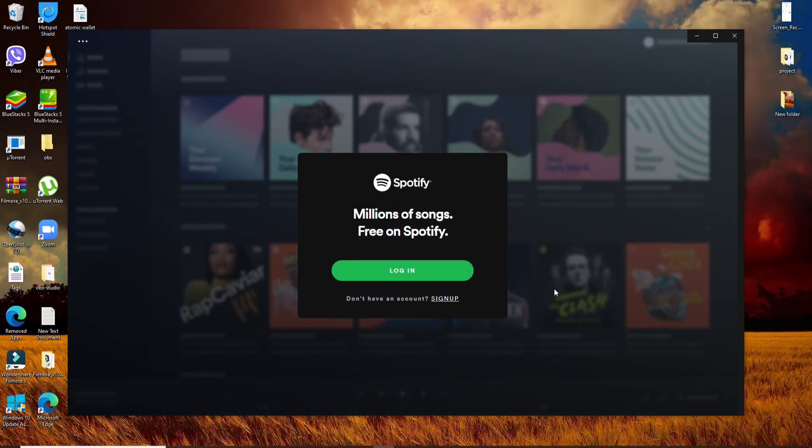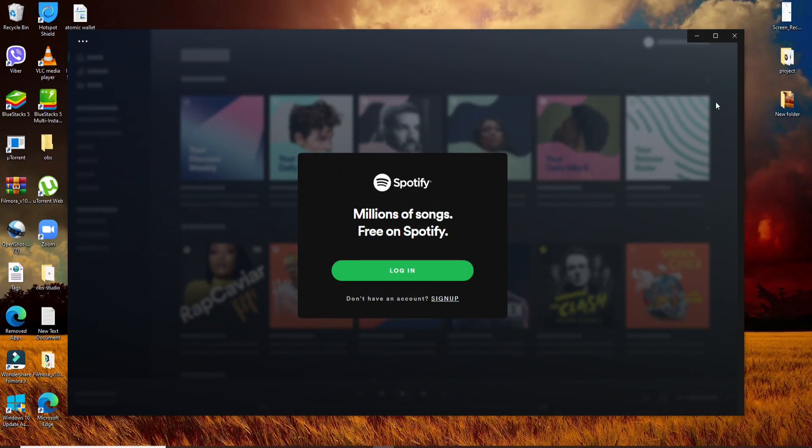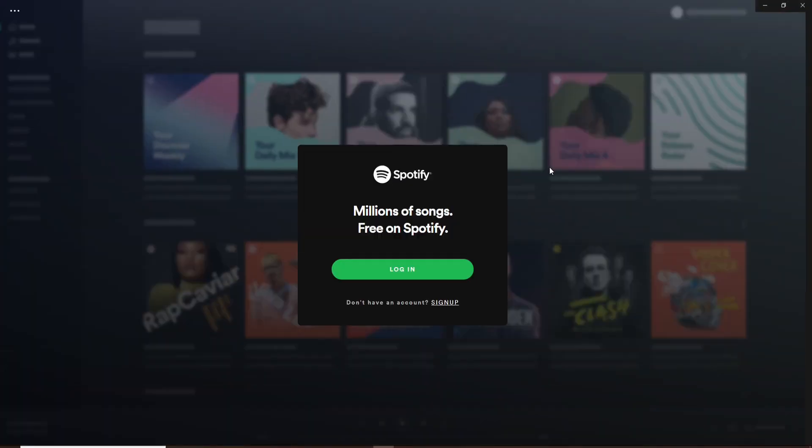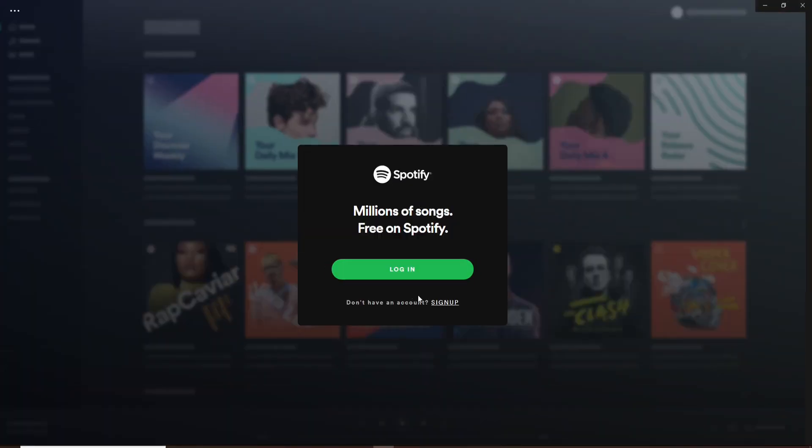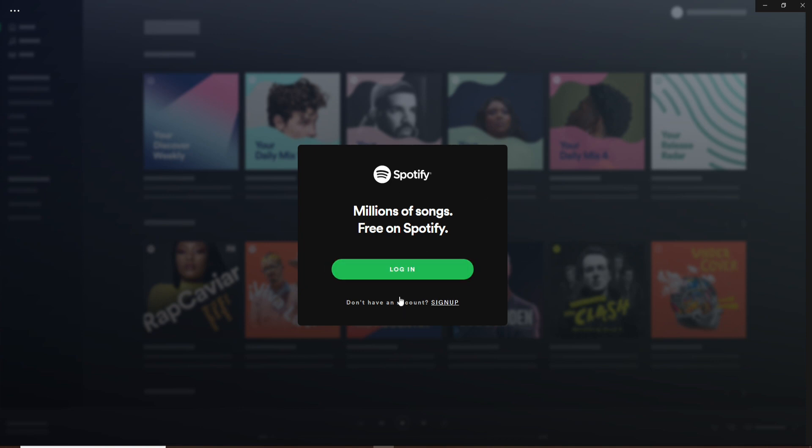Now, after you've finished downloading the application on your PC, go and click on the login button if you already have an account. But if you don't, click on the sign up link and follow the instructions to register a new account.